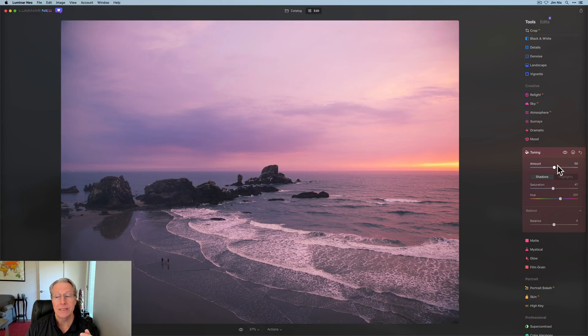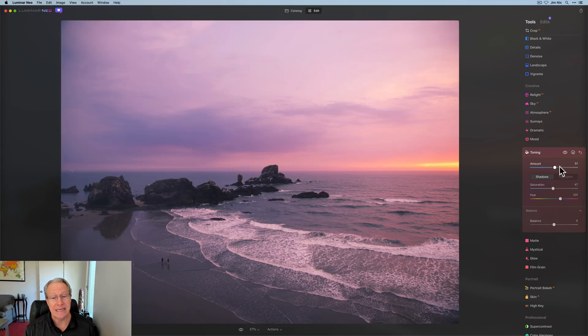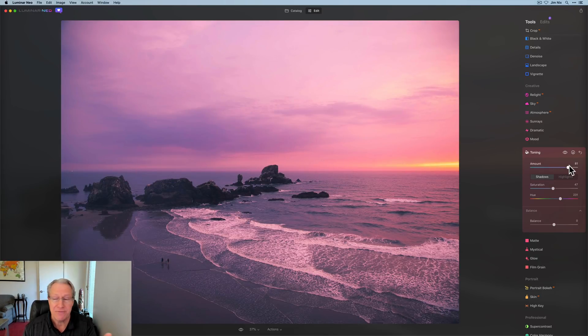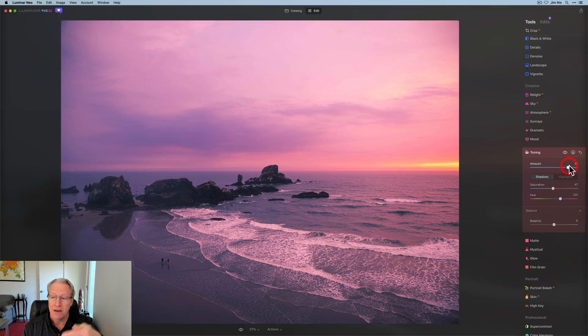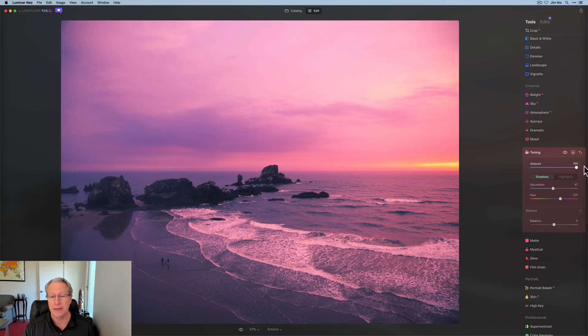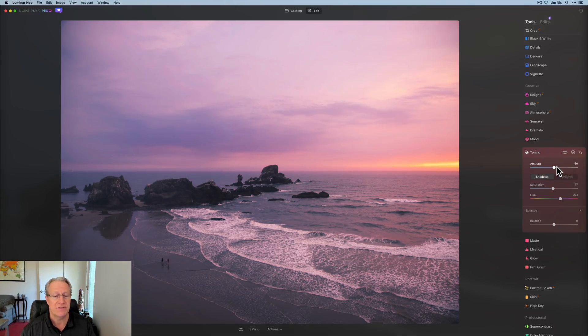And hey, if it's too intense, guess what? That's what the amount slider's for. This is not intense enough. Drag it to the right. And this is basically, I'll call it opacity, for lack of a better word. This is the opacity of what you've done with the shadows and highlights right here. So at 100, it would be really intense. It defaults to 50.